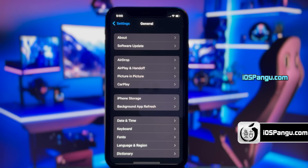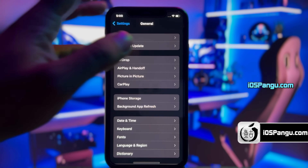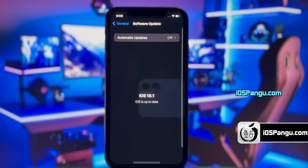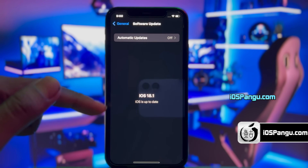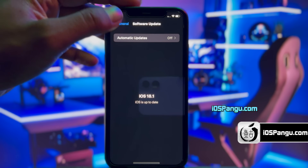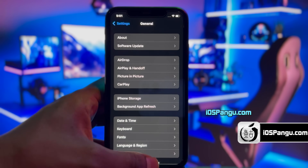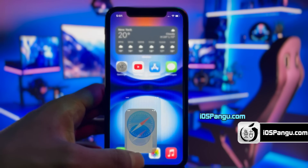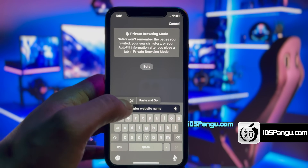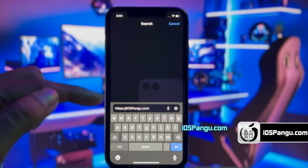First, let me show you the current version of iOS installed in my iPhone. As you can see, it's the latest version of iOS 18. Now, open up Safari and then go to this website, iospango.com.